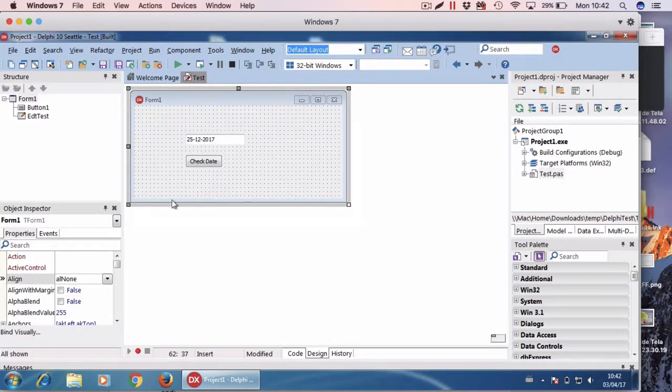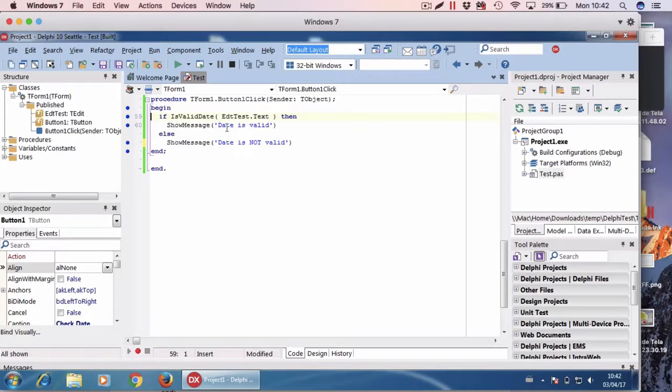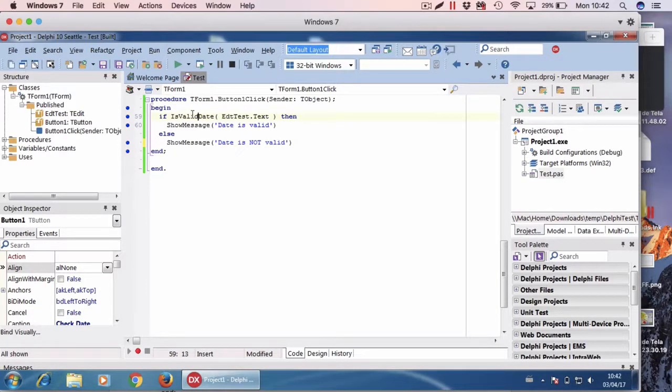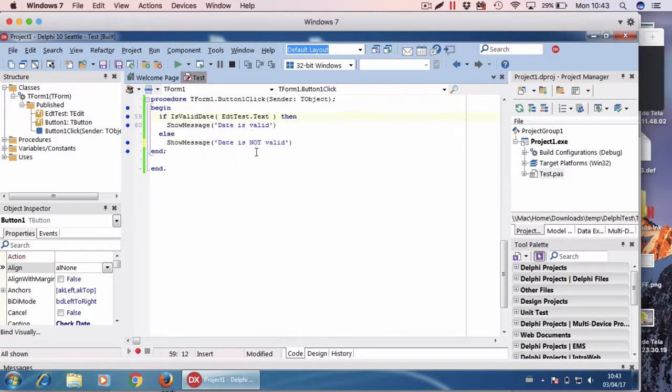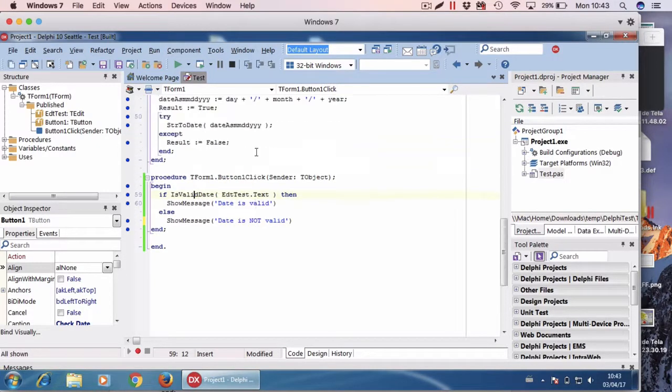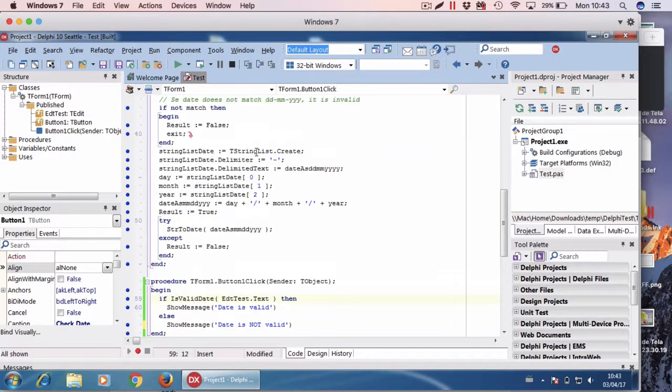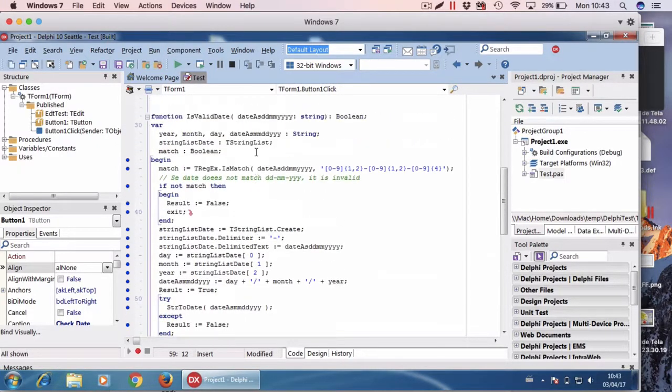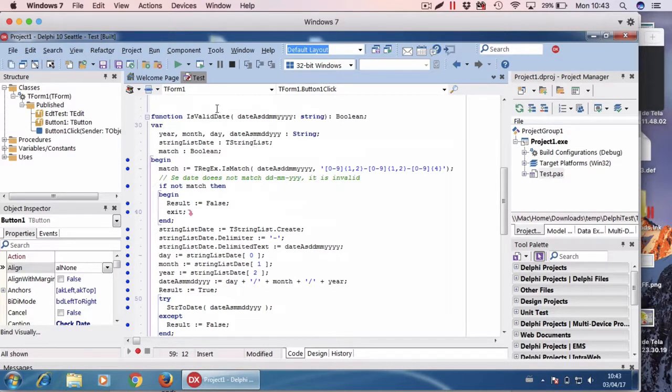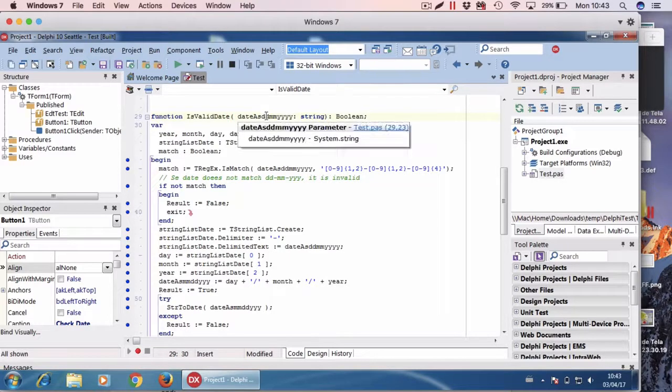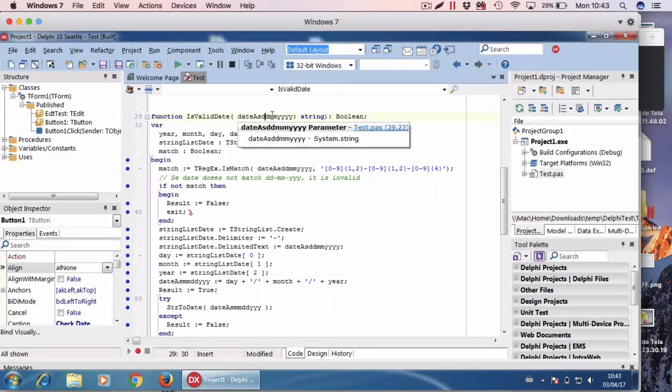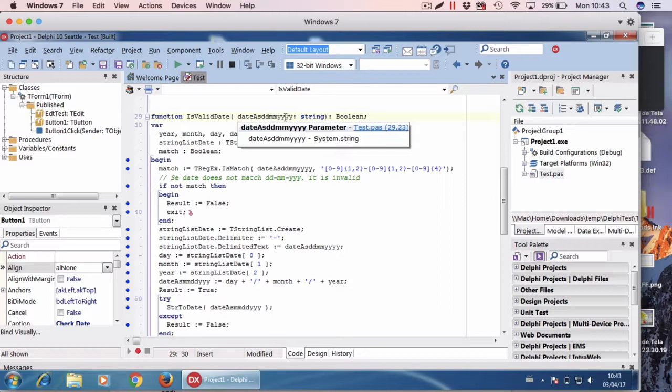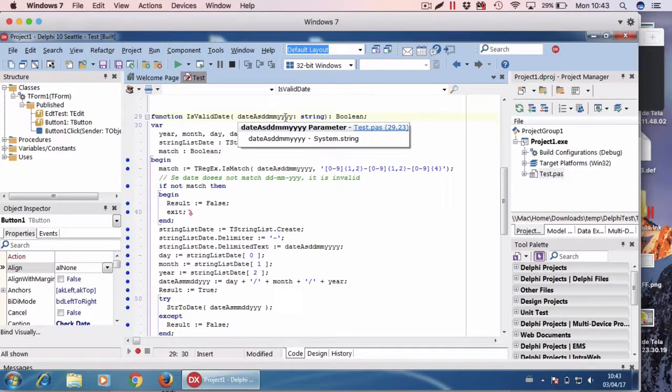All I did here is to create the is valid date function. Let's see how it works. This function receives a string with the date. The date has to be in the day-month-year format, but you can change for any format as you wish.